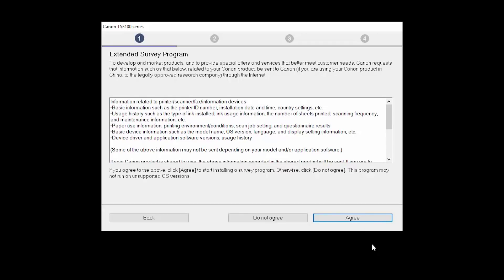An Extended Survey Program screen will appear. This optional program is used for the development and marketing of Canon products so they will better meet our customers' needs. If you agree to participate in the Extended Survey Program, click Agree. If you click Do Not Agree, the Extended Survey Program will not be installed.